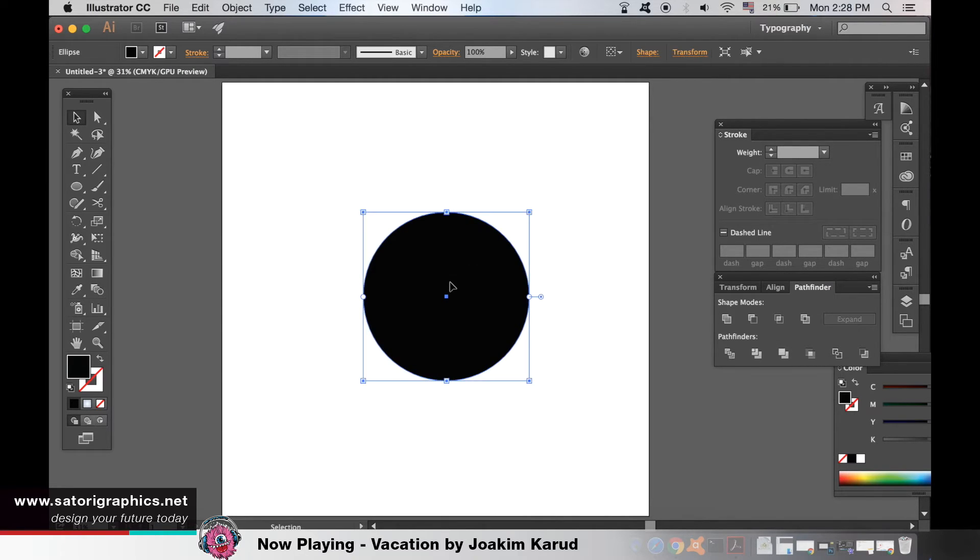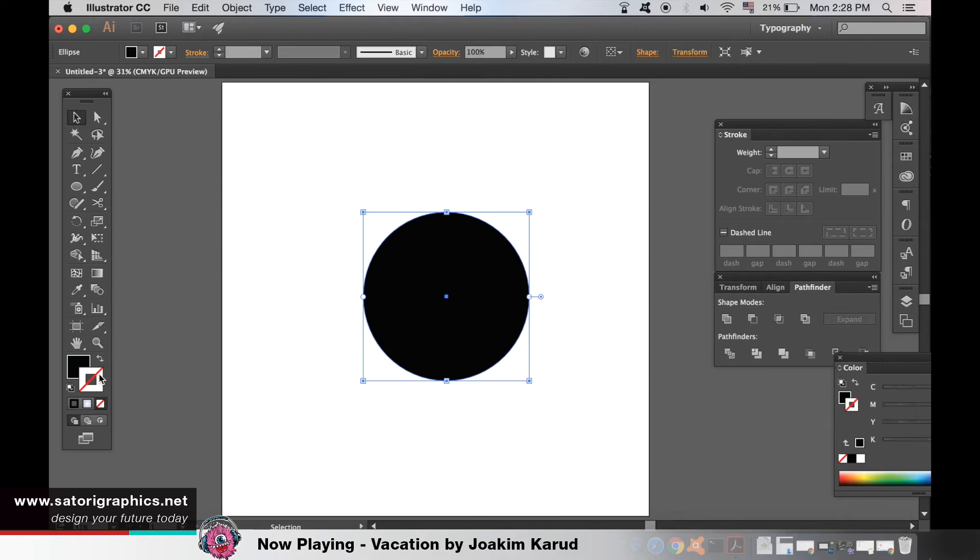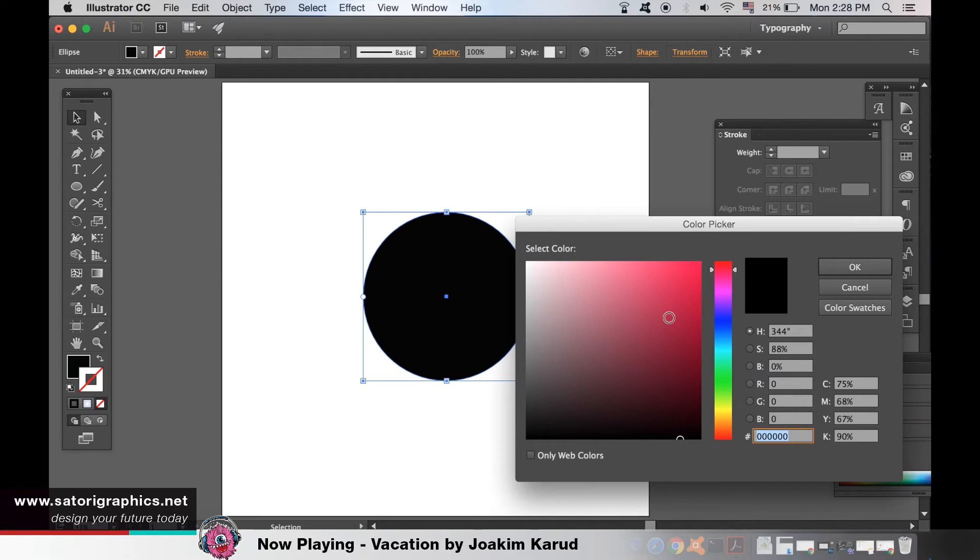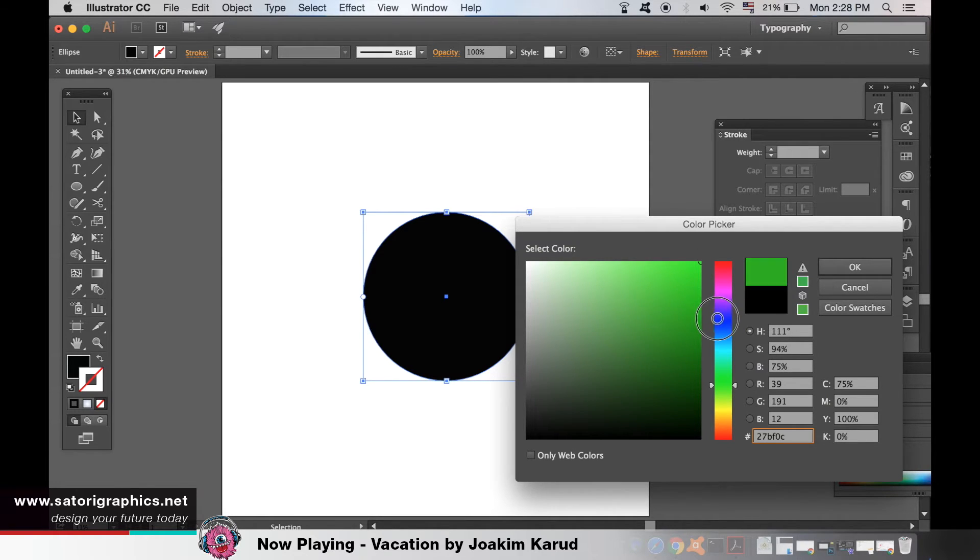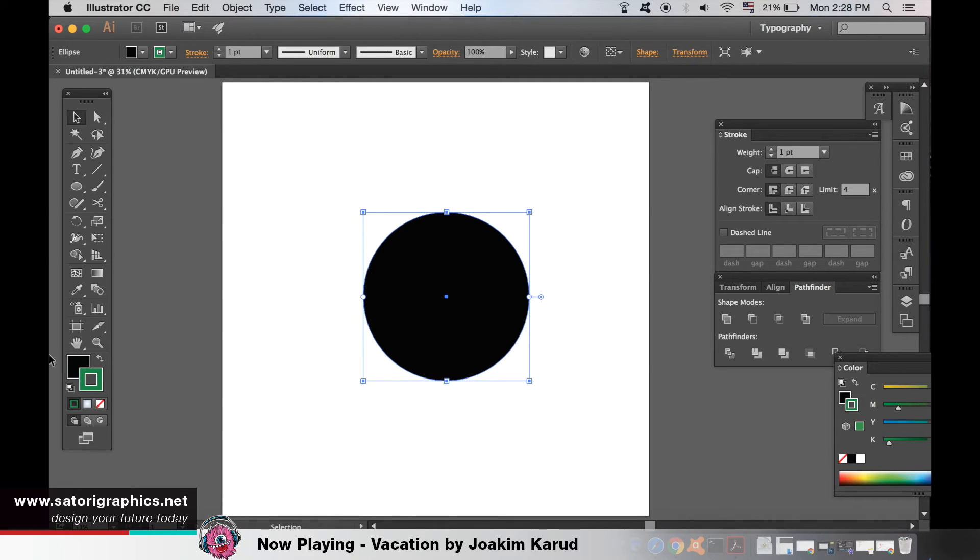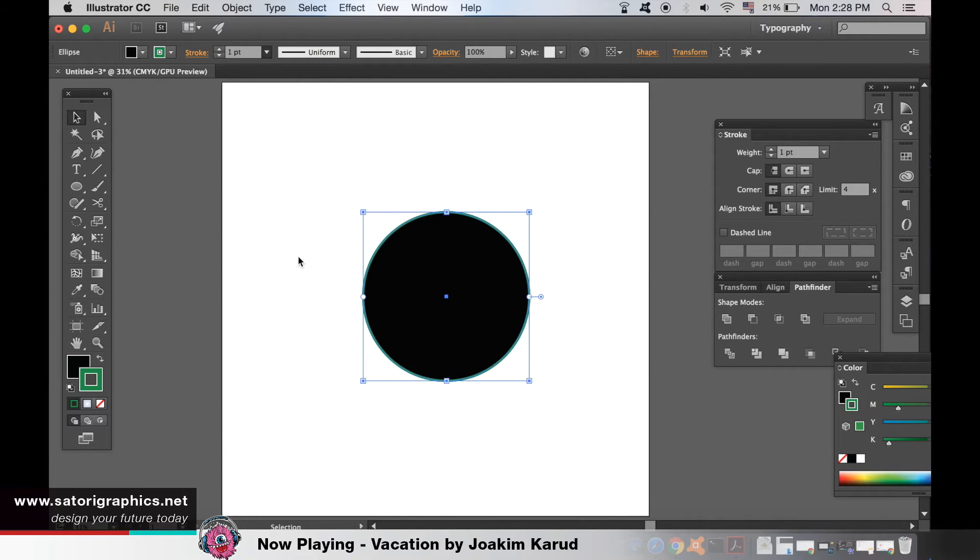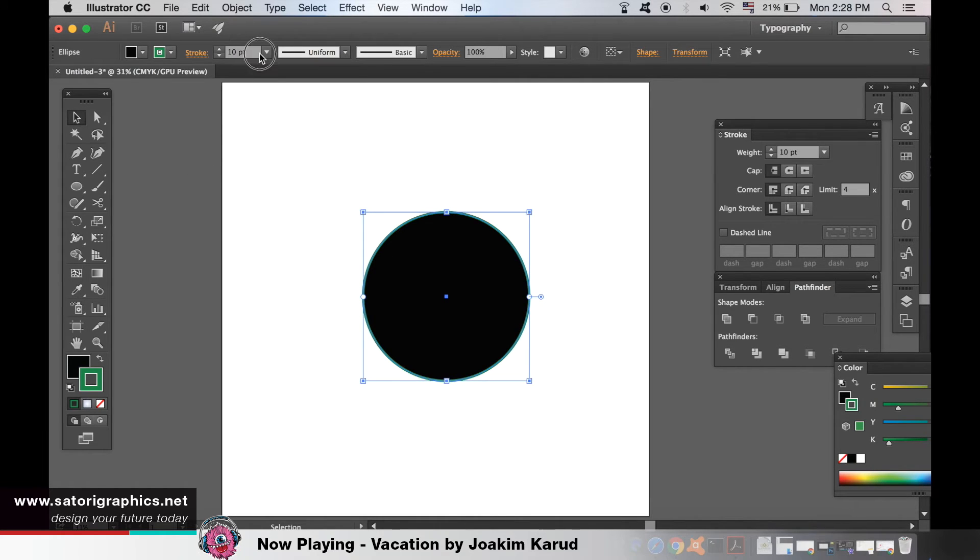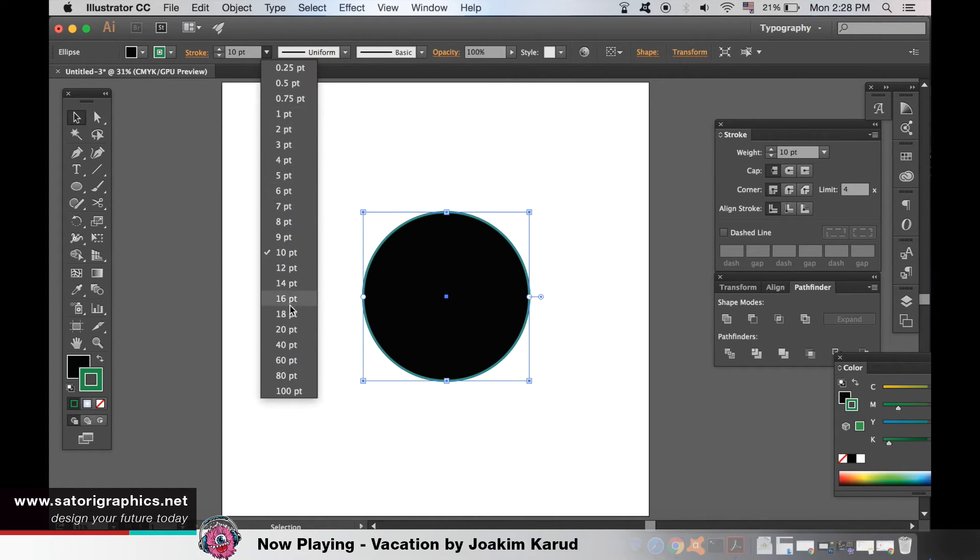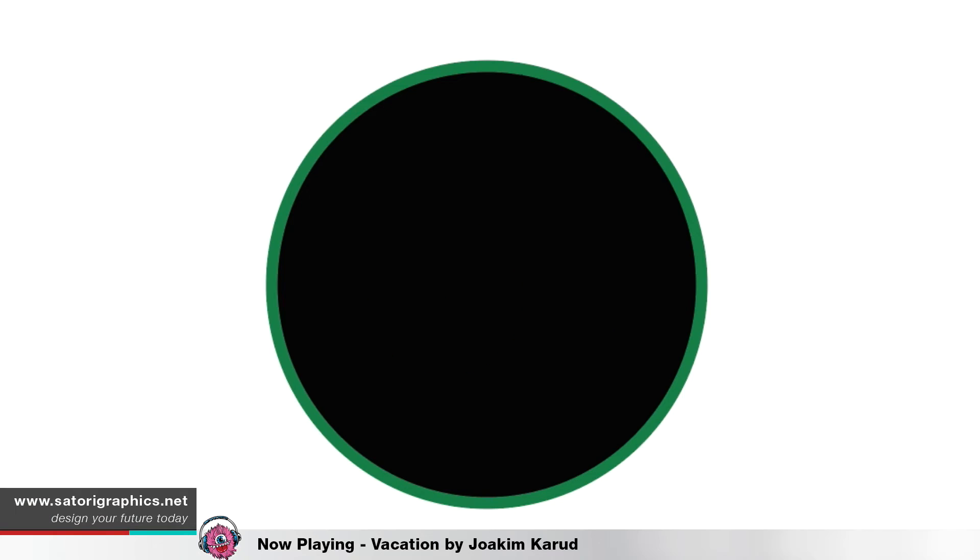With the shape highlighted click the stroke panel here and add your stroke. You can adjust the thickness or the weight of the stroke at the top. It should look something like mine is here.